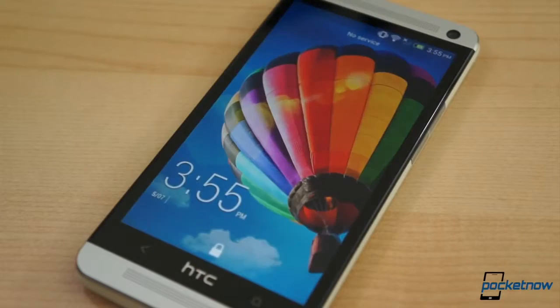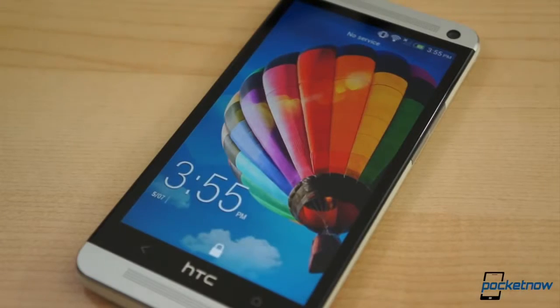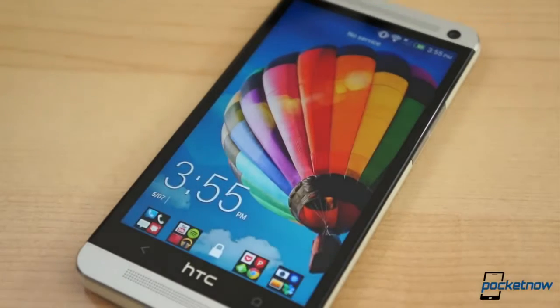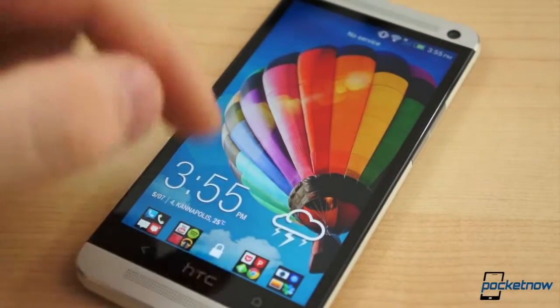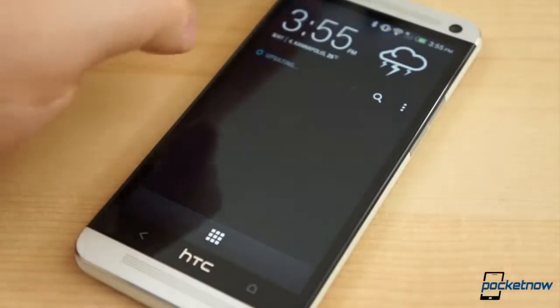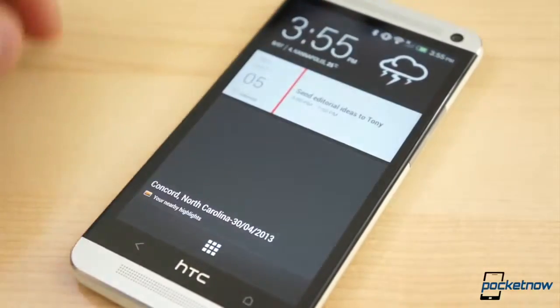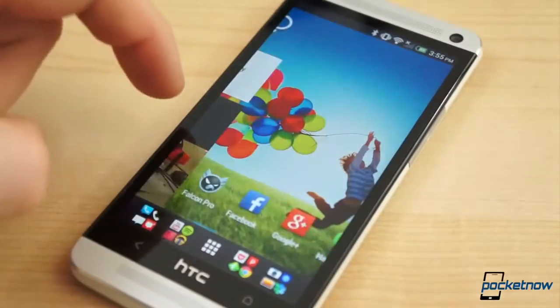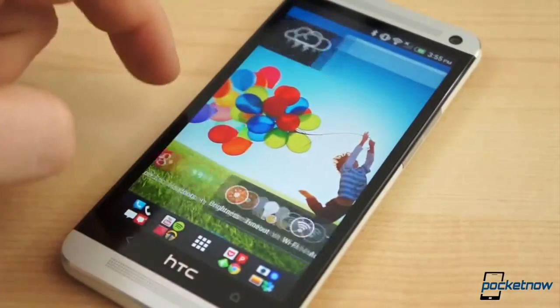When you created an Android backup, what you were doing was creating an image of the software on the device at that given time — the apps, the app data, the home screen configuration, wallpaper, etc.